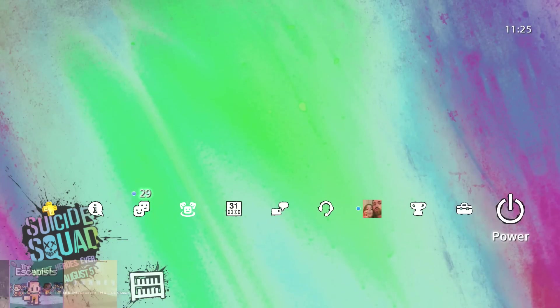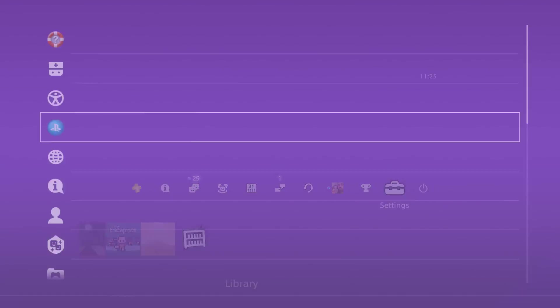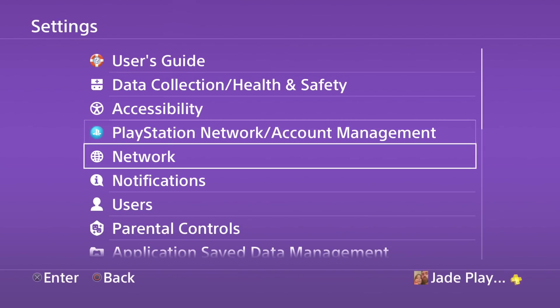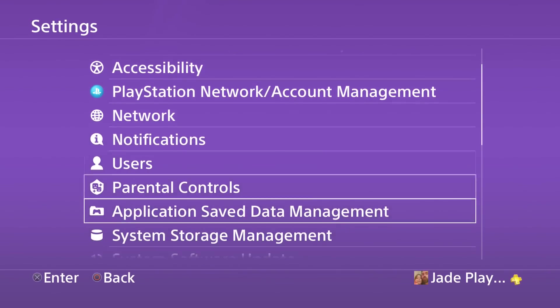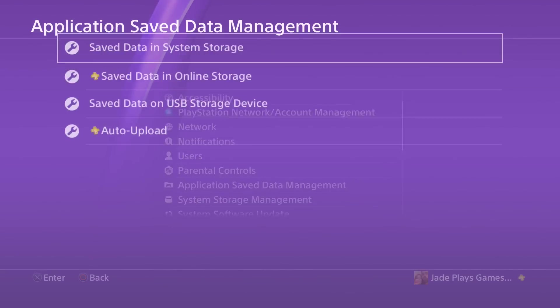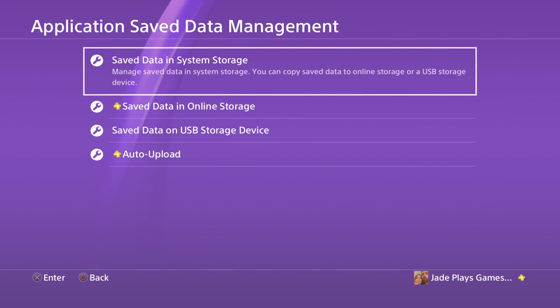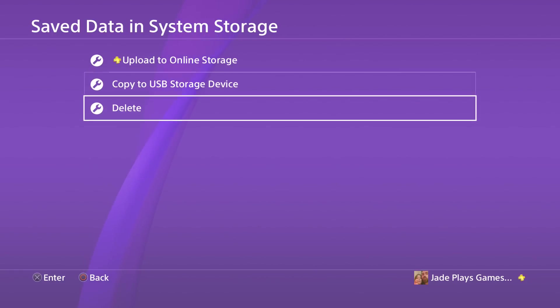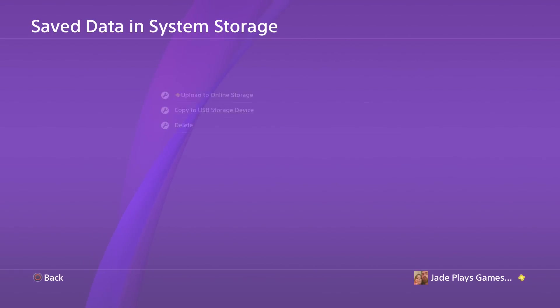It's very simple. Go to the settings, go to applications, save data management, go to save data in system storage and click on delete.